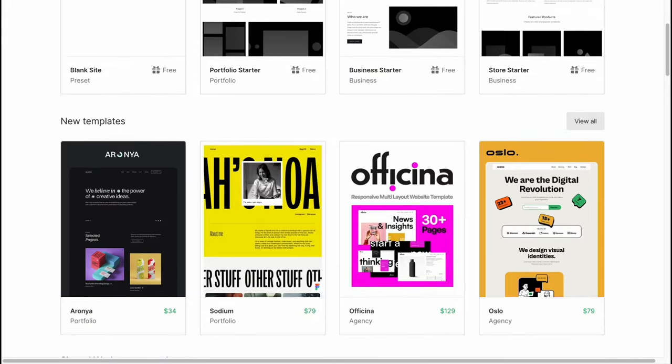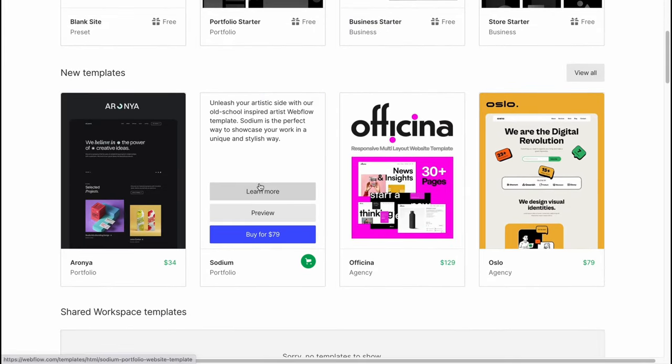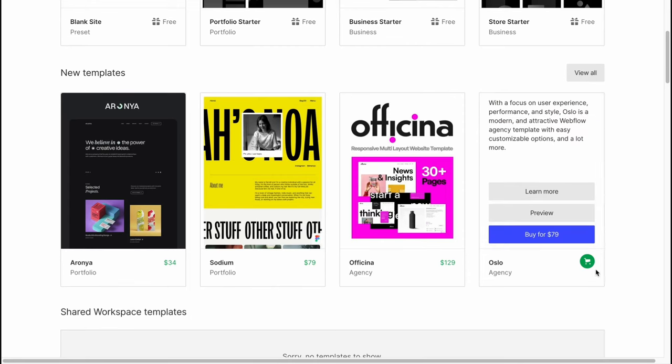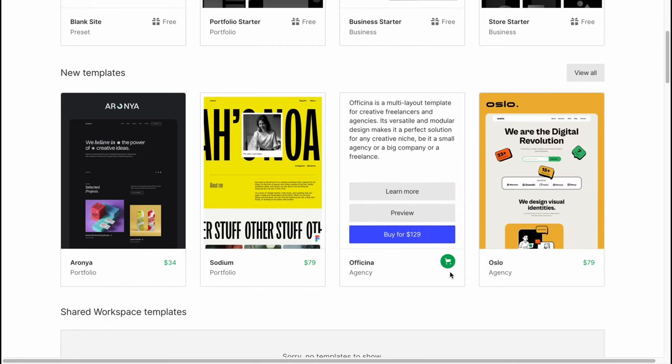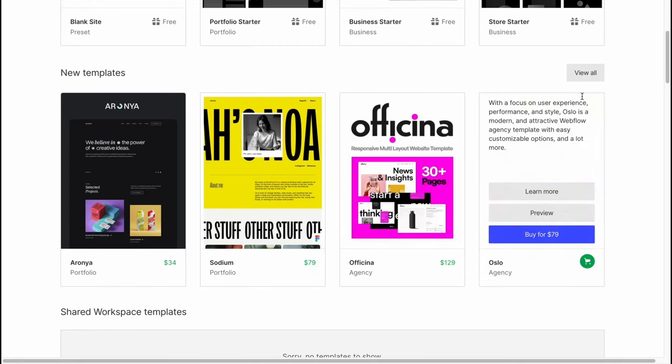If we scroll down a little we can find a lot of different templates, but as you can see all of them are paid: like $79, $129, $79, $34.